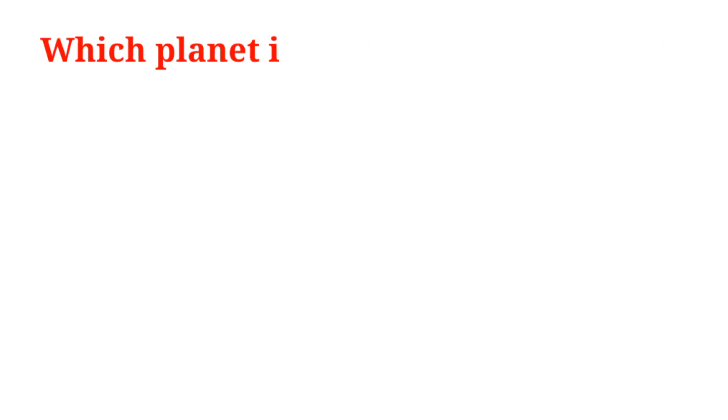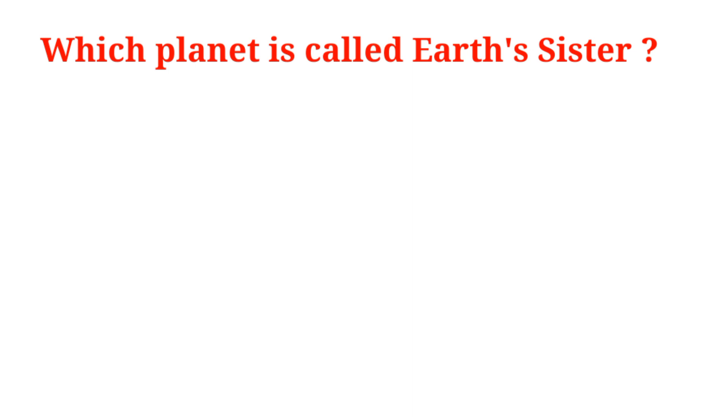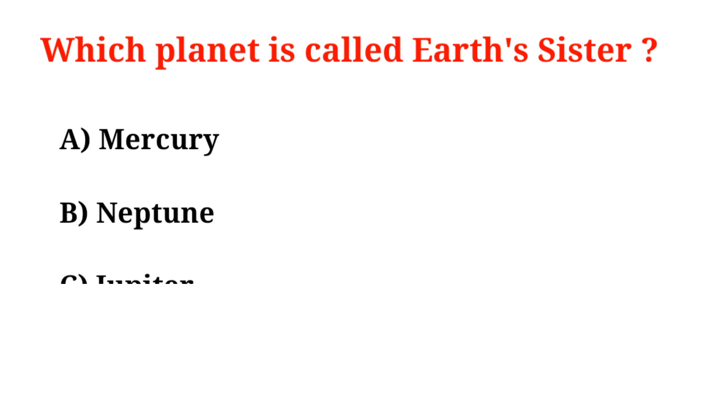Which planet is called Earth's sister? A. Mercury, B. Neptune, C. Jupiter, D. Venus.